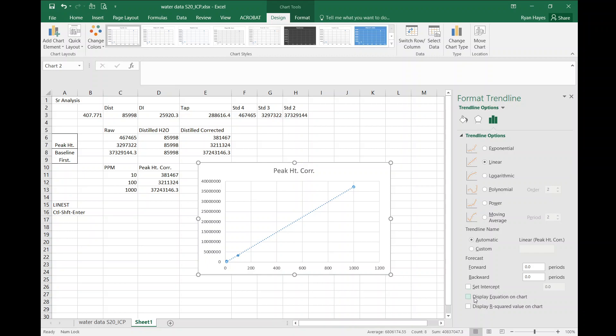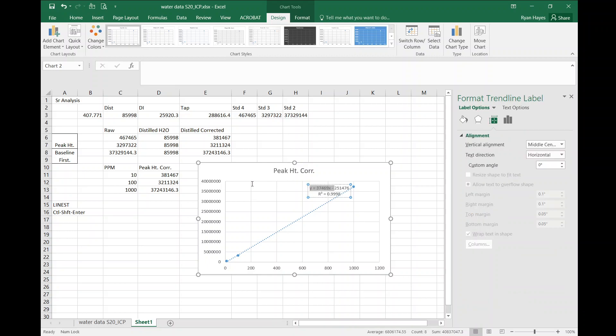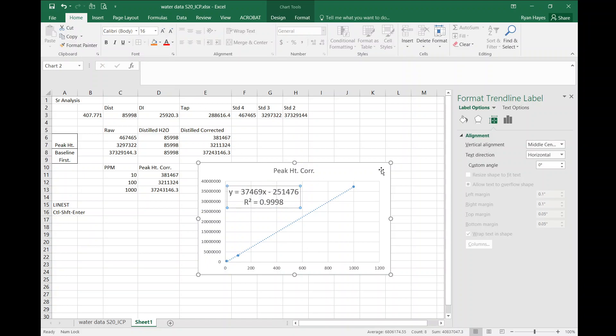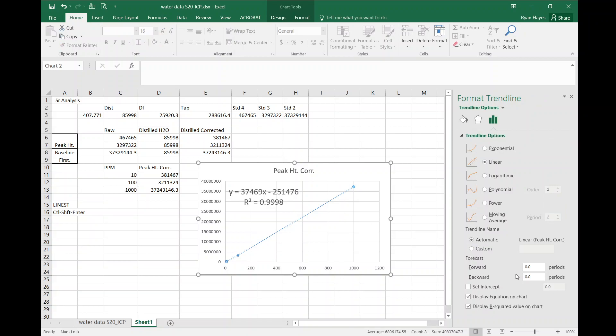Let's display the equation and the R squared value on the screen so you can get an idea of what happens when you set it through. Let's make it bigger so we can see when you set it through zero. Back to the trendline and we can see our equation when you set the intercept through zero.